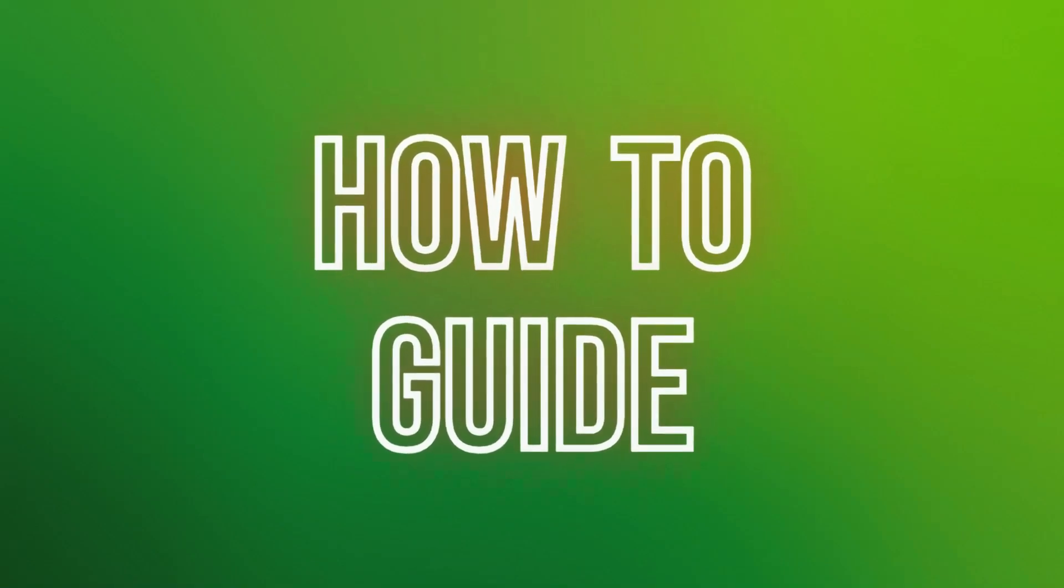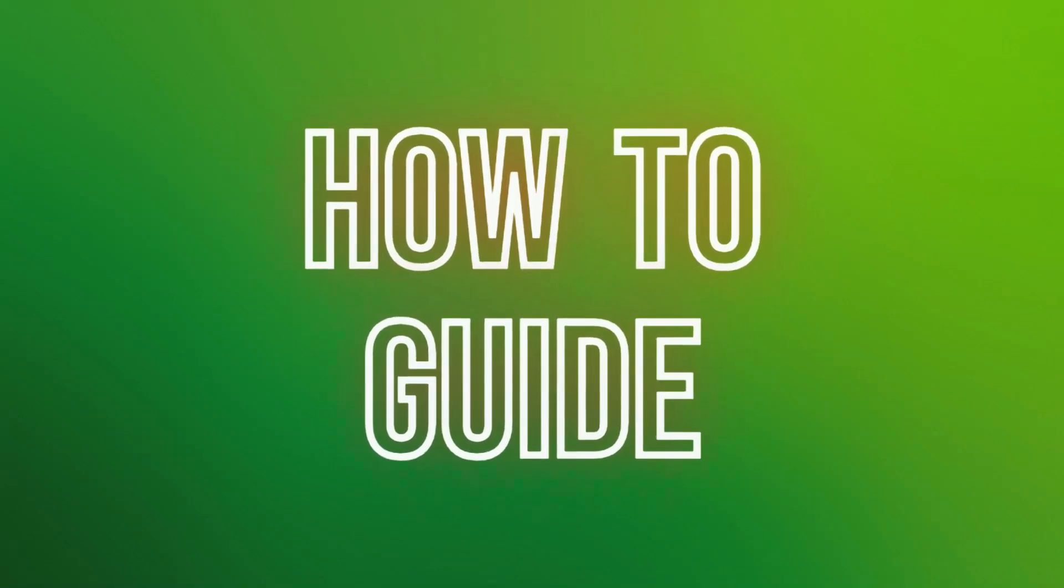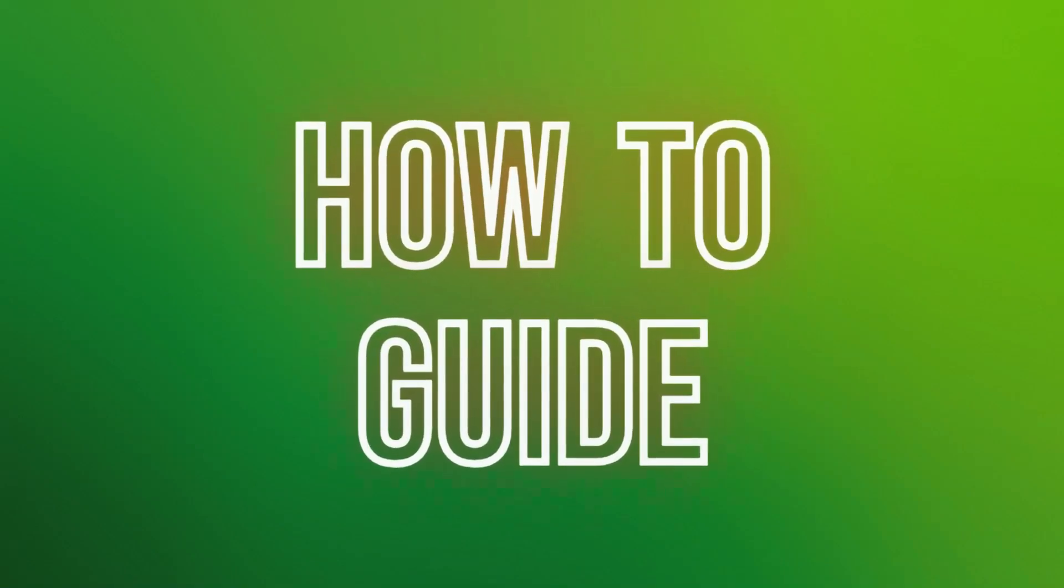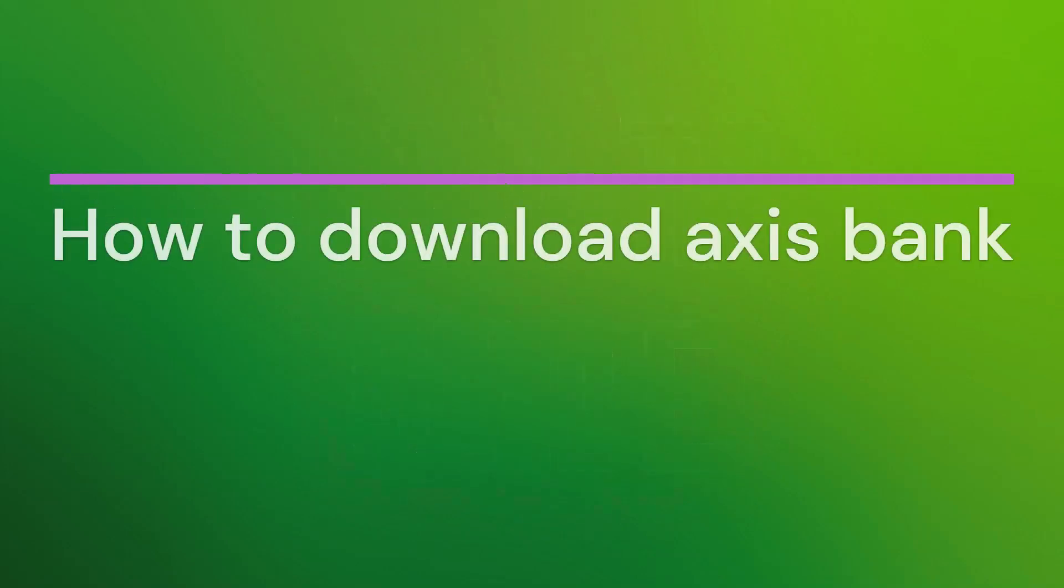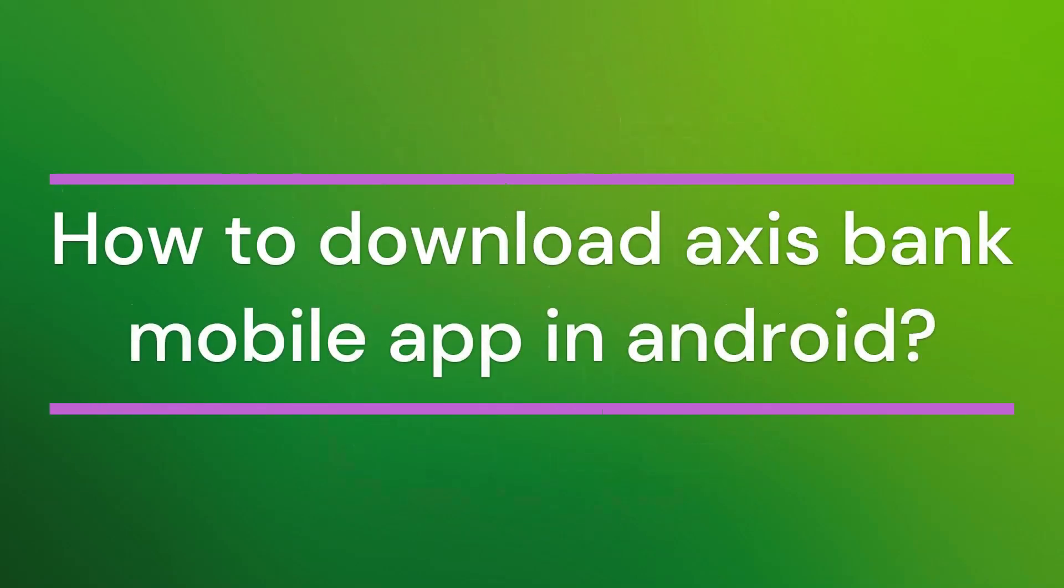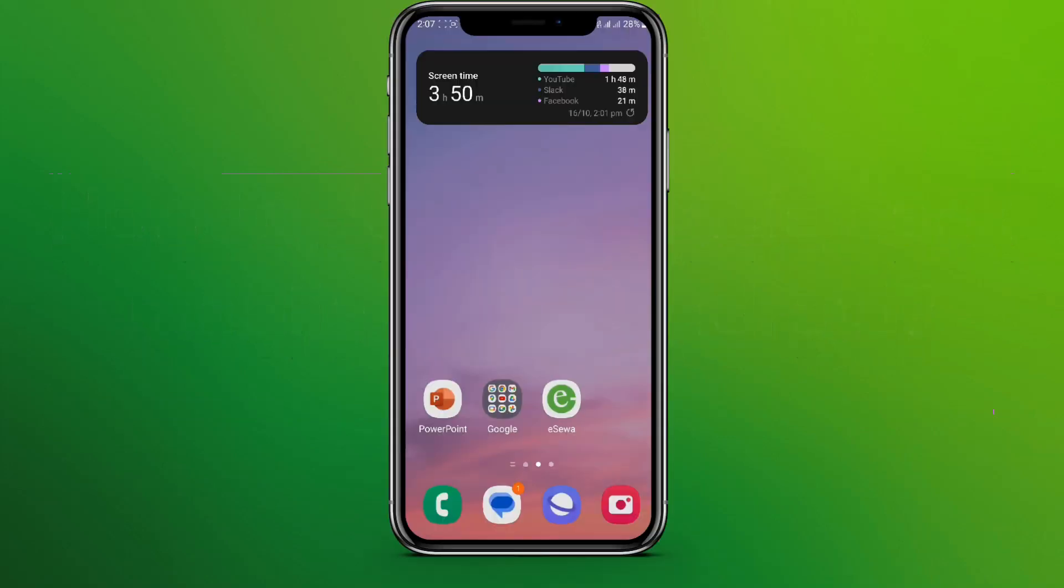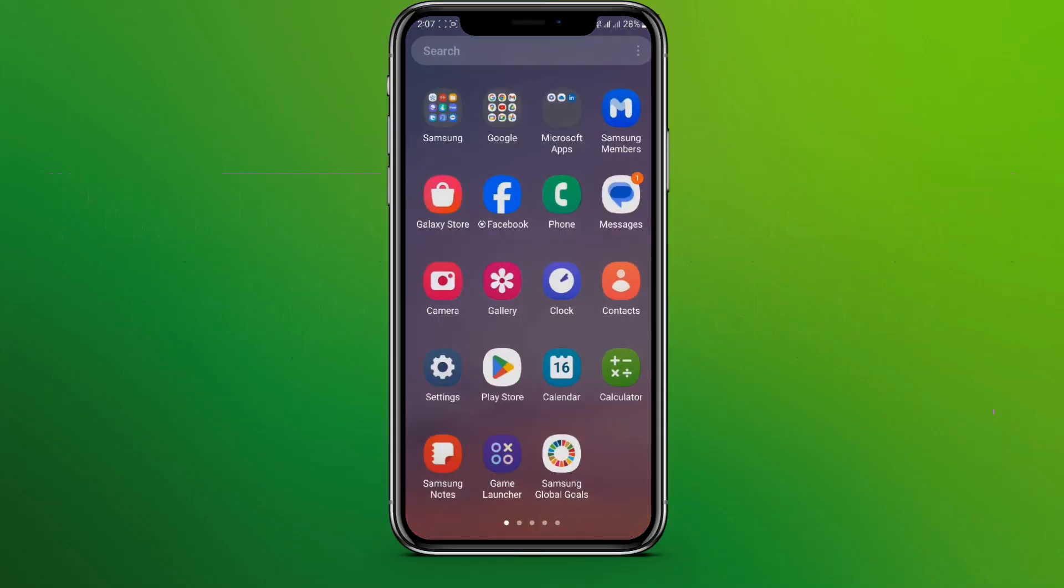Hello friends, welcome back to our YouTube channel How To Guide. Today in this video, let's learn how to download Axis Bank mobile app on your Android. Let's get started. First, let's get into the Play Store app.